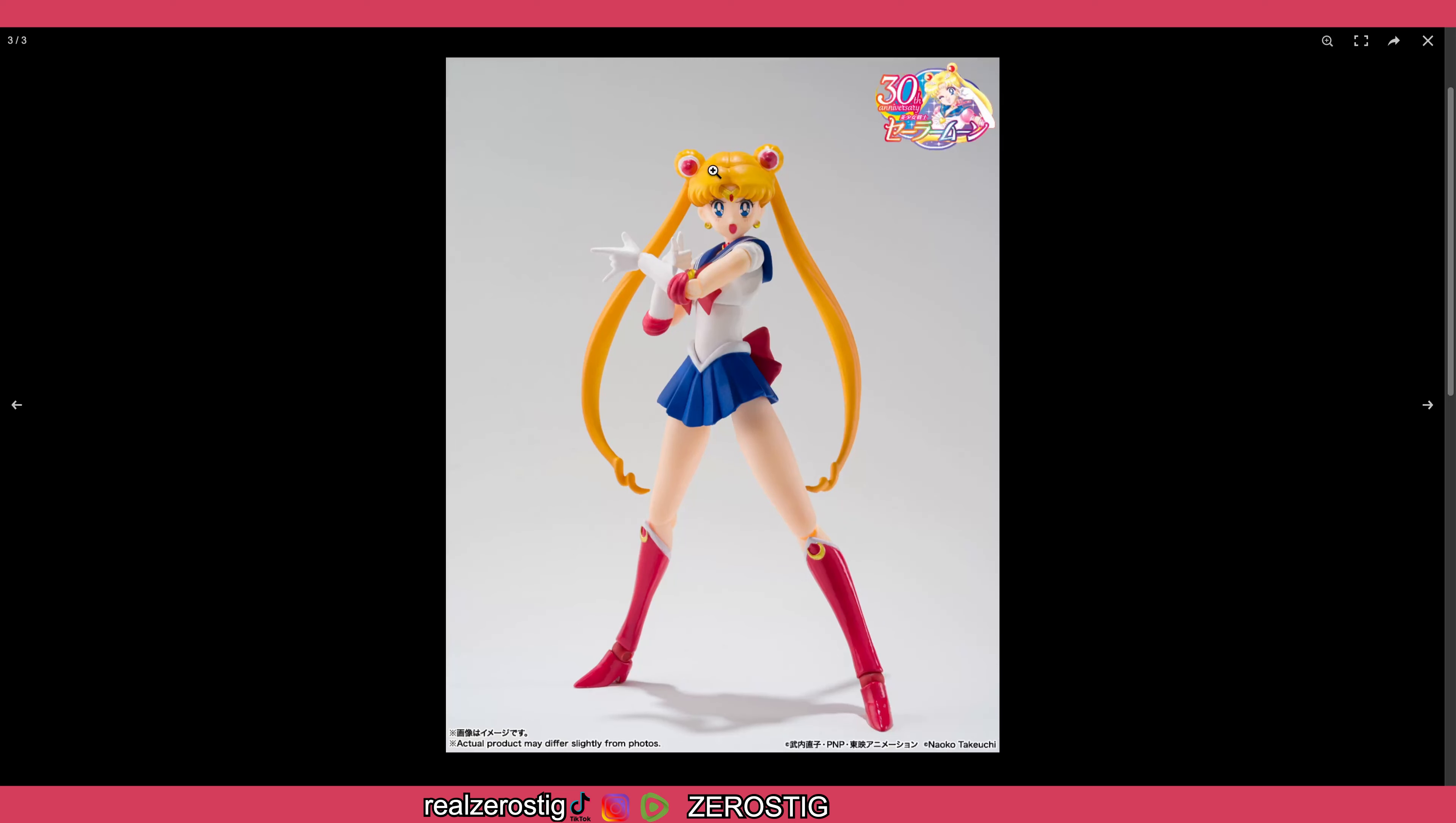Of course, one of her classic poses. It looks awesome. She looks great. No problems here. And again, this is from the 30th anniversary line, by the way. I do have a review of the Eternal Sailor Moon, which I got the one with the wings.